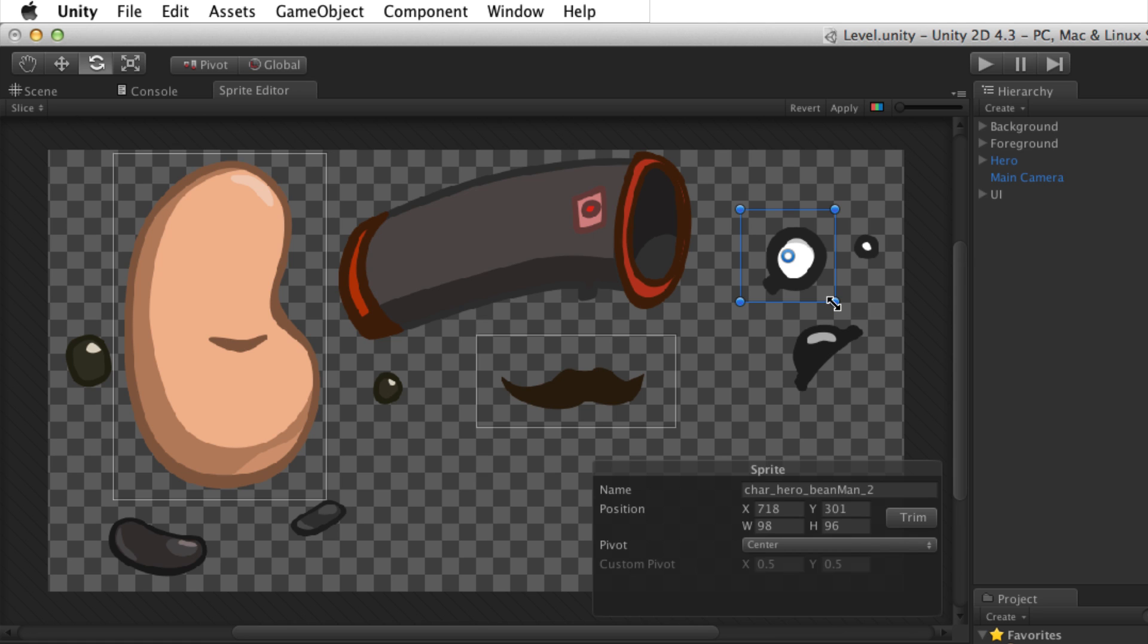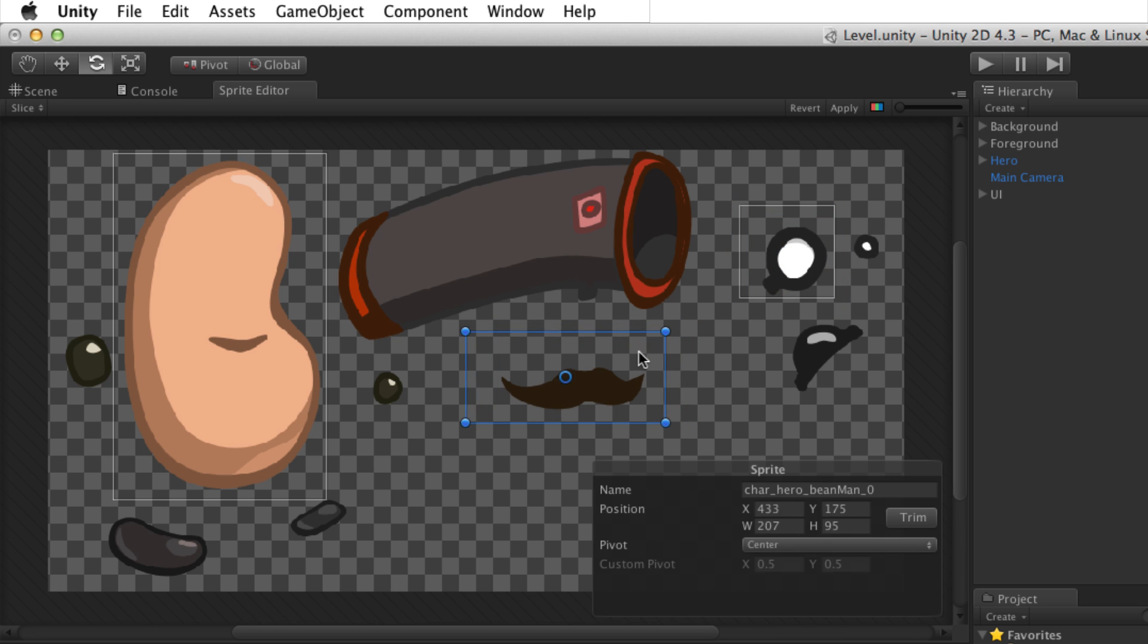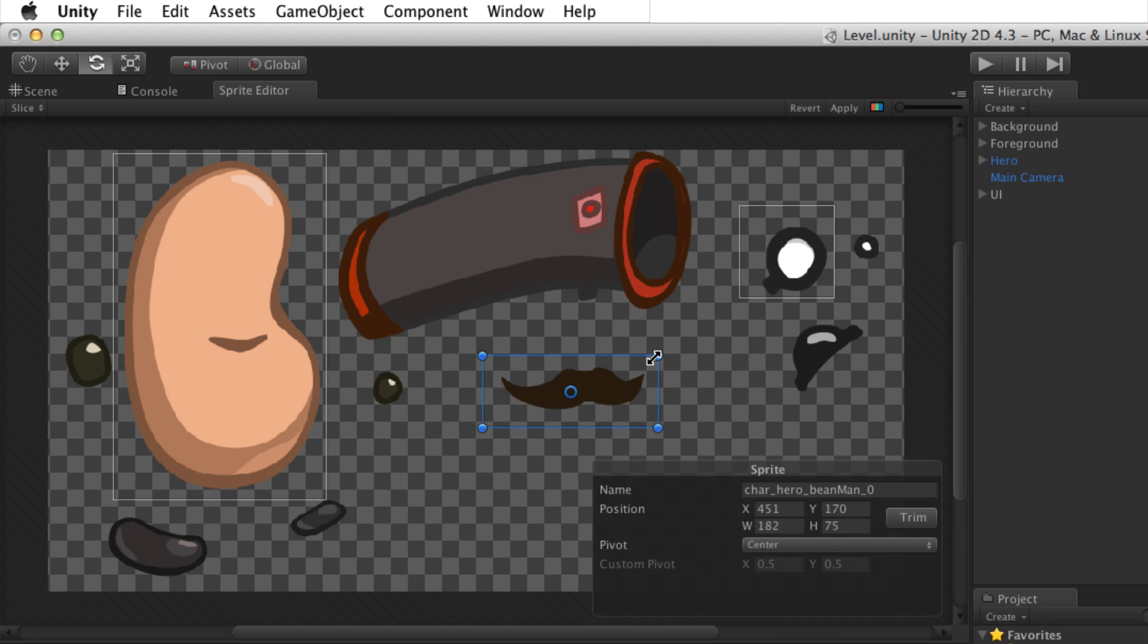The rectangular selection can be adjusted by clicking and dragging the rectangle. Click and drag anywhere inside the rectangle to move it. Click and drag any of the corners or edges to resize it.